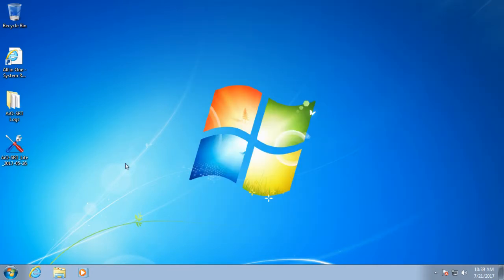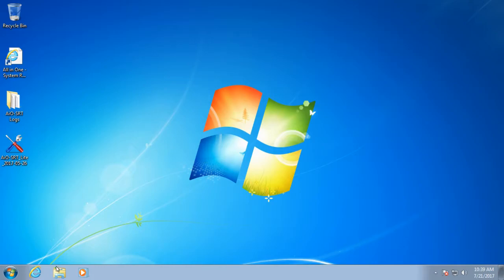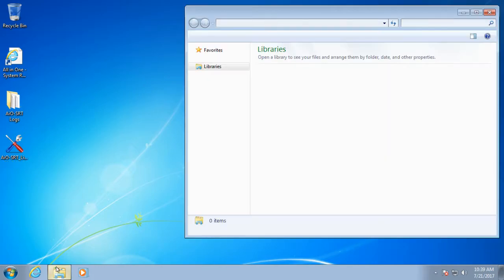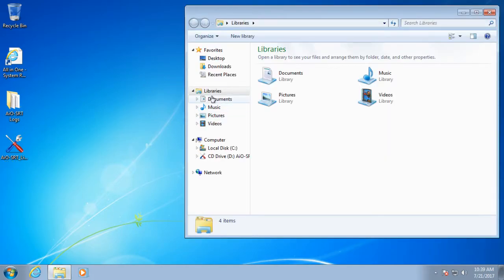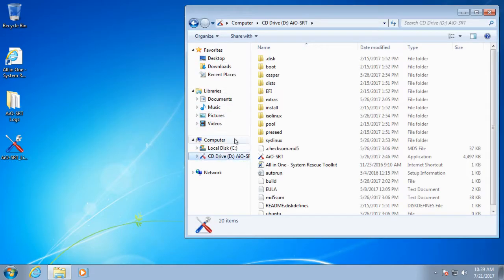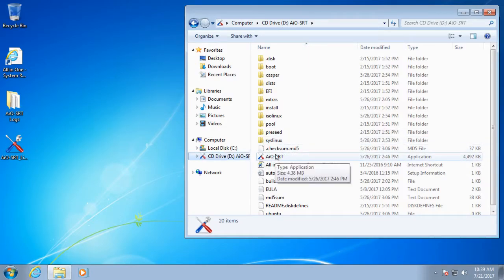So now I'm going to show you how to run diagnostic testing with the Technician version of the Toolkit. I'm going to go ahead and open my Toolkit CD and run the AIO SRT application.